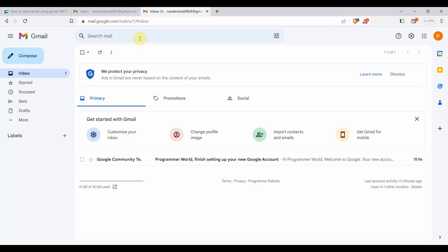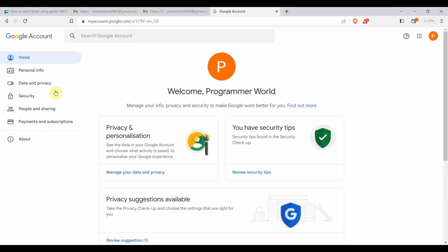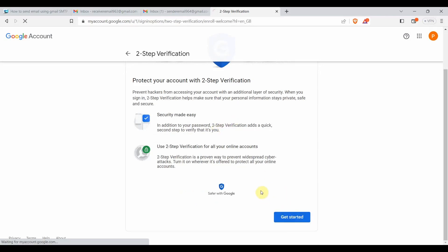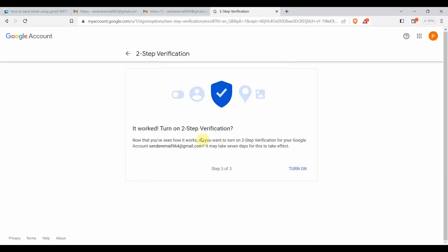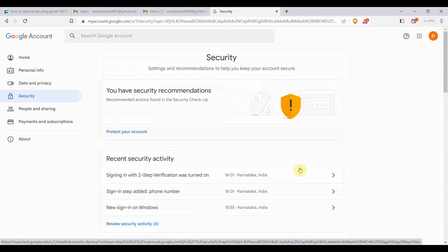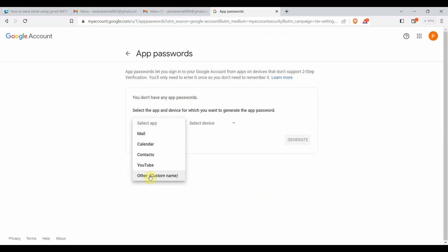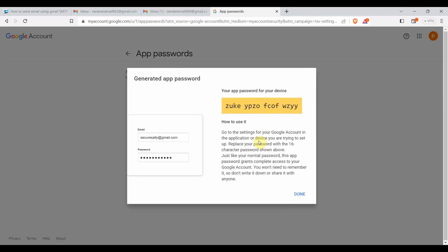Now I'll create the App Password and show you the steps. Go to 'Manage your Google account', open in a new tab, go to the Security option, and go to 'Two-Step Verification'. By default it will be off - click 'Get Started' and enable it by providing a phone number and verifying it. Once the phone number is verified, switch it on.